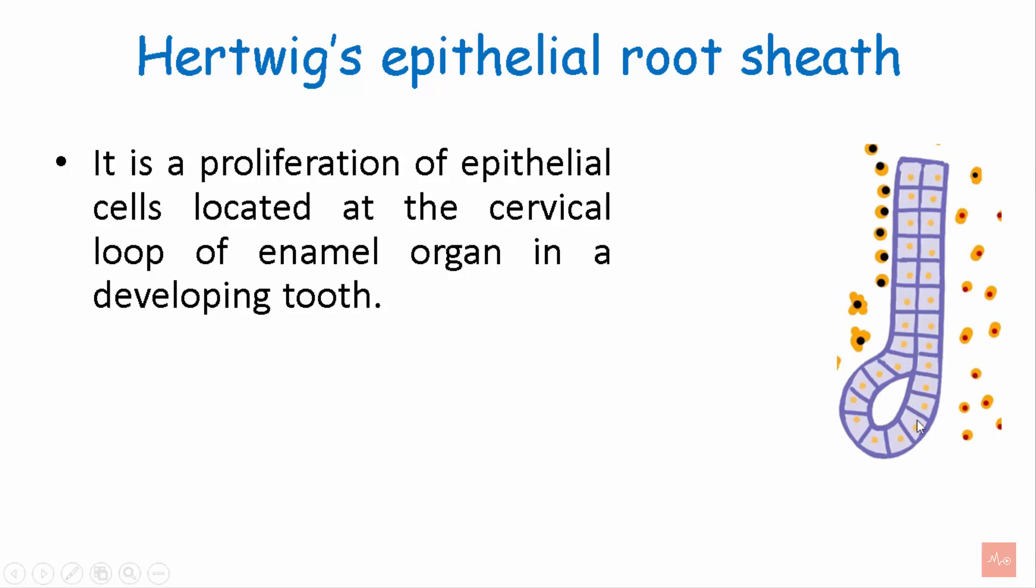This is the root sheath. This is the inner epithelium, the outer epithelium and this is the cervical loop of enamel organ.